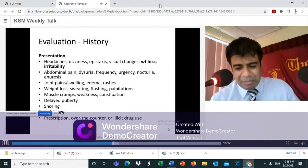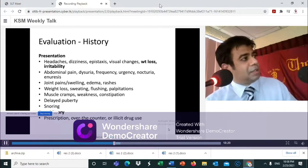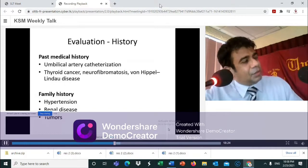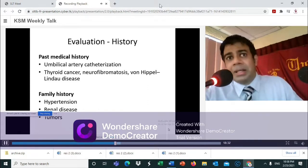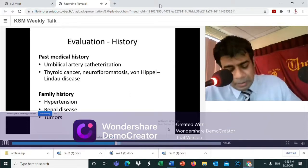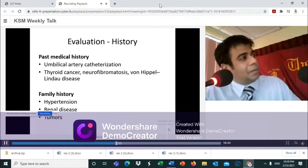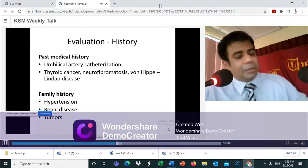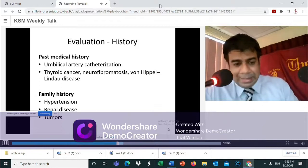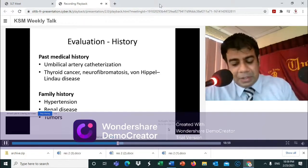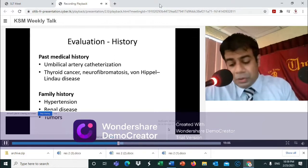In the history, drug history including illicit drug use is important in older children. In the past medical history, umbilical arterial catheterization in the neonatal period has a strong association with renal artery stenosis, so this must always be obtained. Neurofibromatosis is associated with renal artery stenosis as well as phaeochromocytoma, as is von Hippel-Lindau disease. From family history: essential hypertension is familial, renal diseases like IgA nephropathy and CAKUT are familial, and tumors like phaeochromocytoma can also be familial.